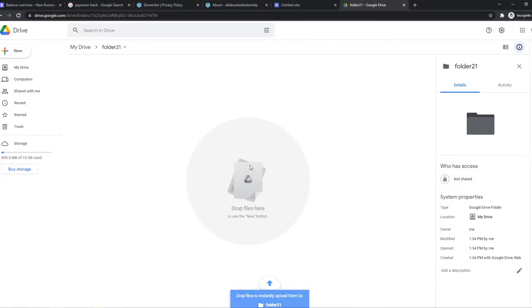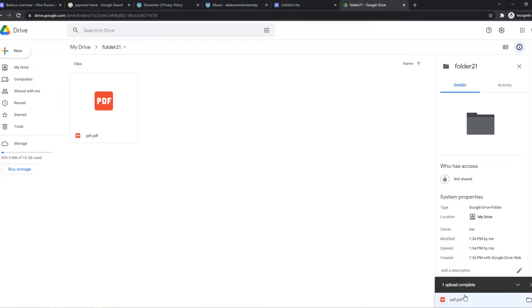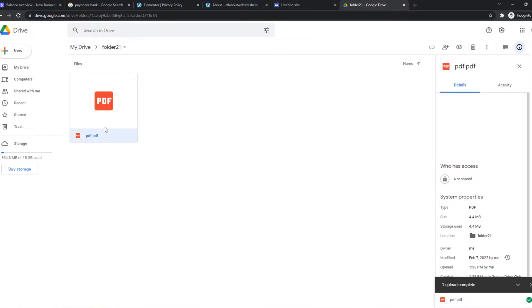So mine is right here. This is just a random PDF file I had on my PC. And it has to upload here.